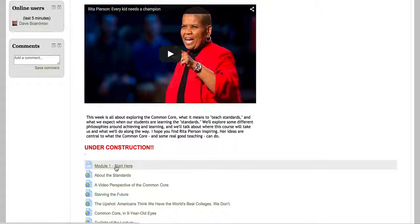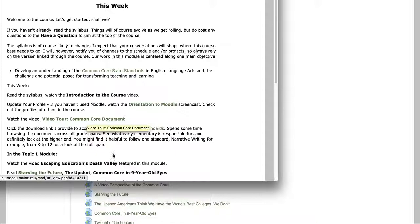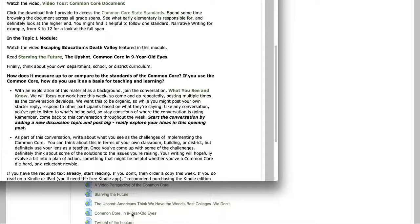And this is really the lineup for the week or the module. Here's everything we'll be doing. Some of the links are in here, and I try to keep things pretty organized. Some of the links that you need are here. So I might refer to something like read Starving the Future, and there's the link here. But you'll see these other topics are linked down here. The links are all posted here.